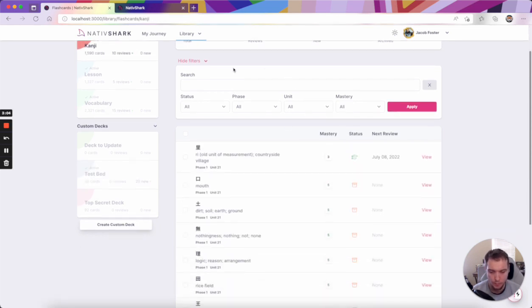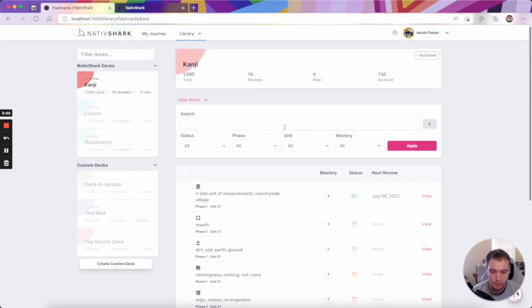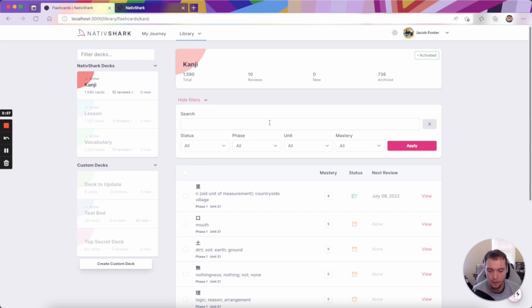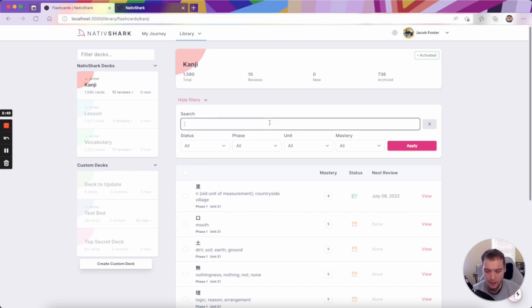If we move down the page now, you can see that we have a new filter section. Before, we just had the ability to search via text, but with how much content we have on NativeShark, we realized it's more important to be able to kind of narrow your search quickly.